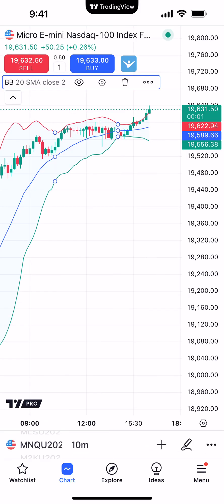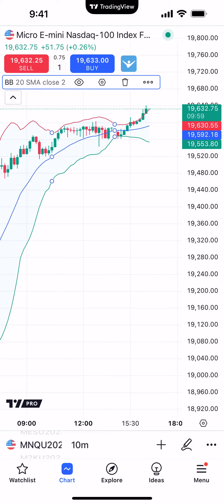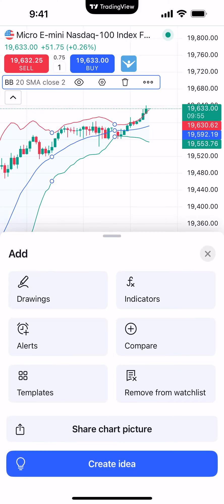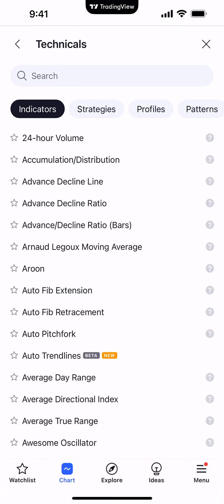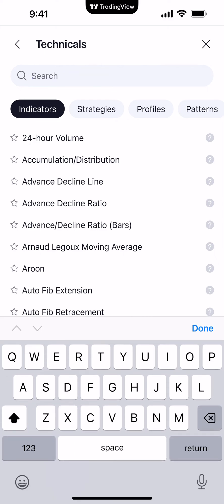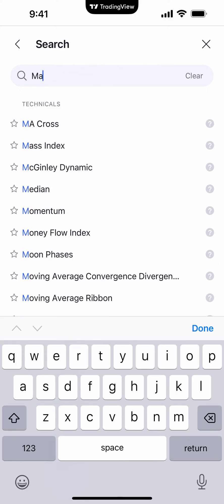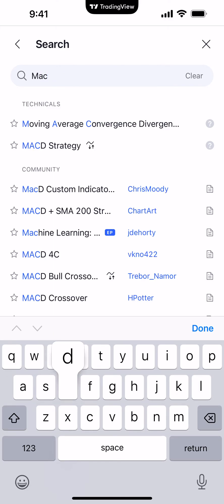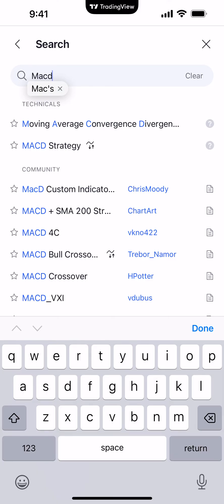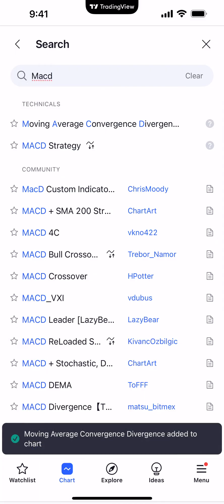Now let's go ahead and add a sub-indicator. Again, bottom right corner — Ideas — click the plus sign right above it. Go to indicators in the top right corner. This time we'll use the search function. Let's do MACD. MACD will be the top search result — you see where it says Moving Average Divergence. We'll click it, and now the indicator has been added.